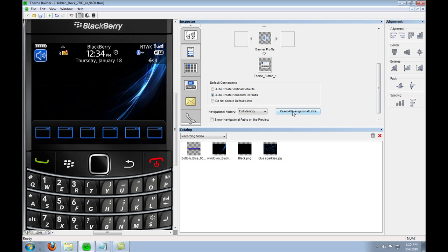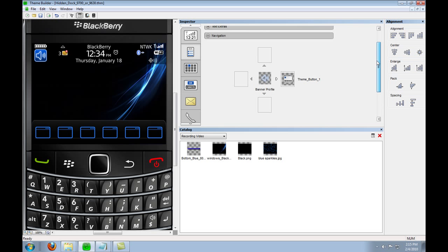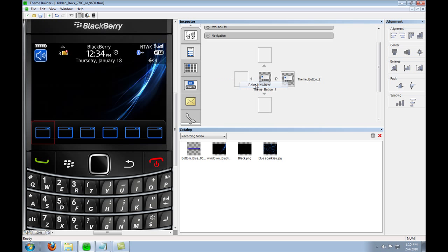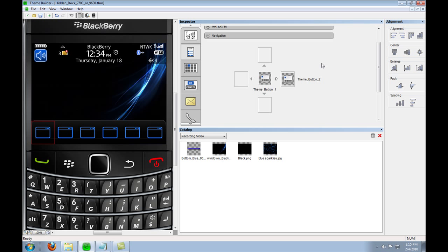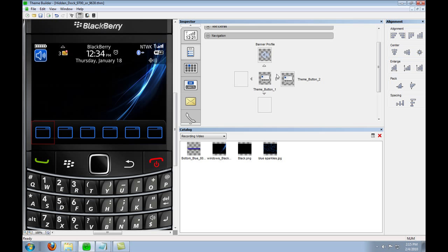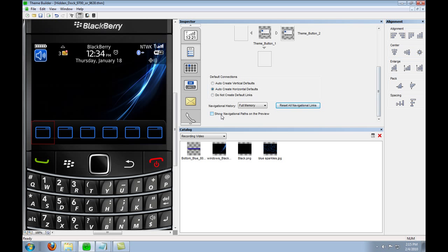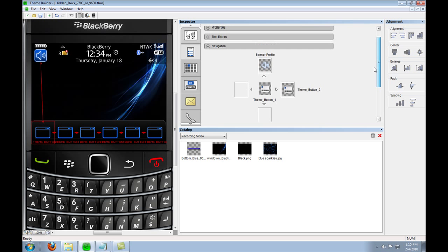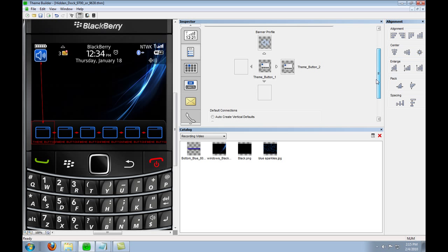And then just change how it navigates to the profiles so you'll see it'll be left to right navigation except for on the first icon it will be up and down to the audio profiles and that's all you have to do.